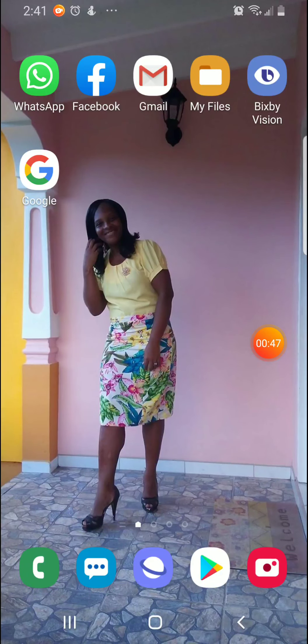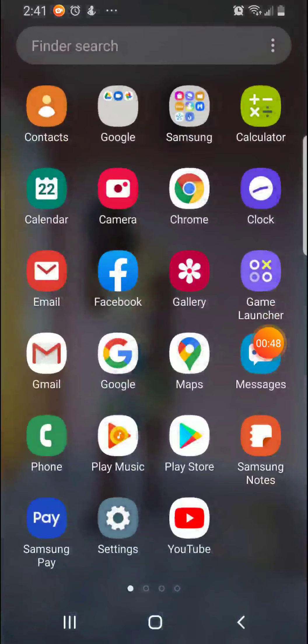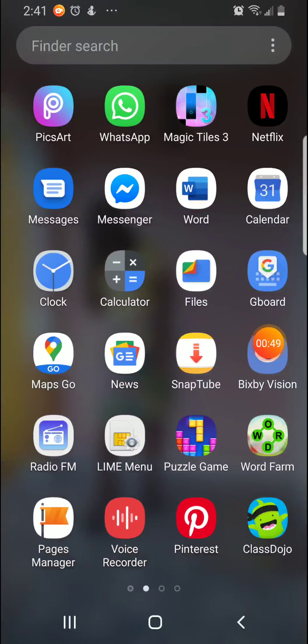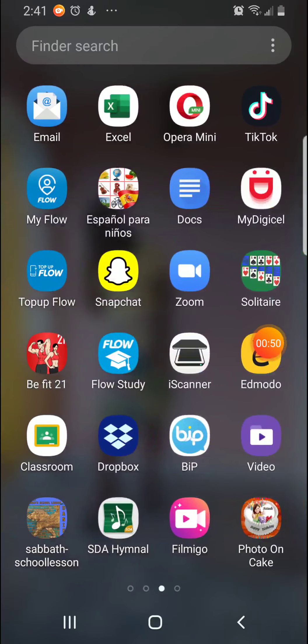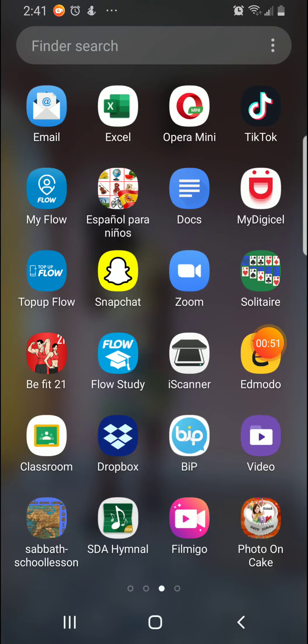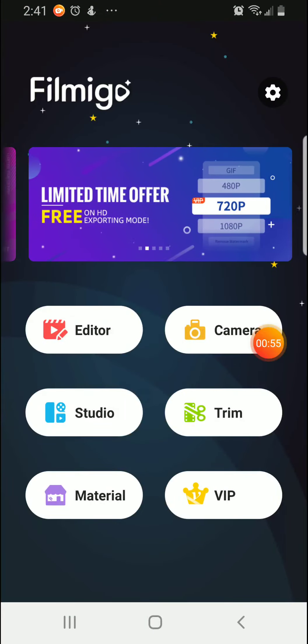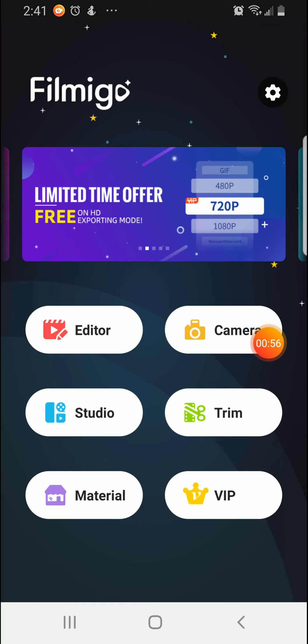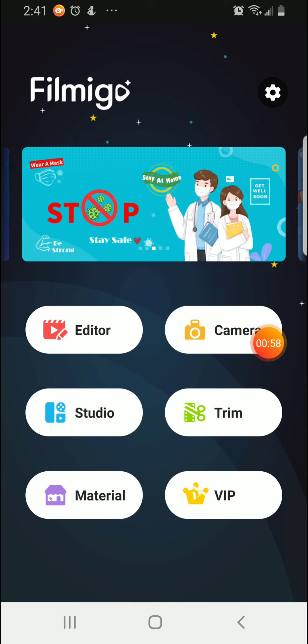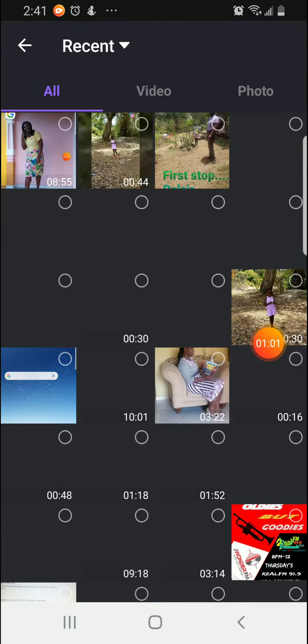So now we are going to select Filmigo on our device. Once we select Filmigo and it brings us here, we are going to click on Editor and it will take us to our gallery.